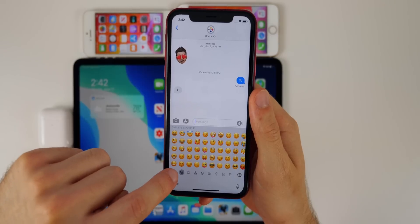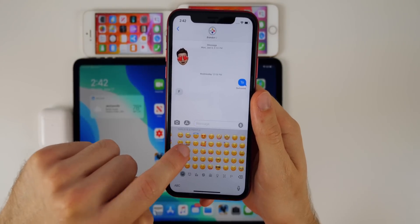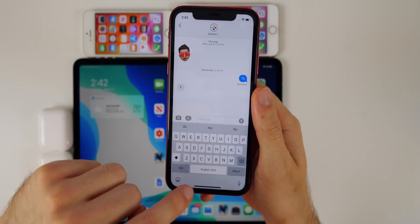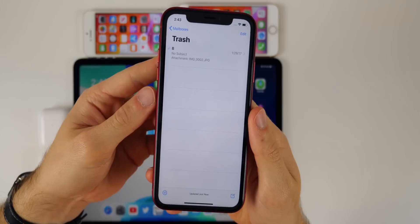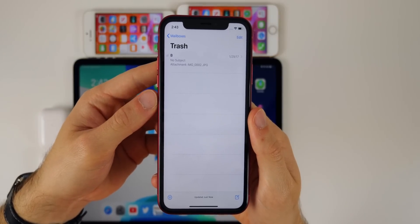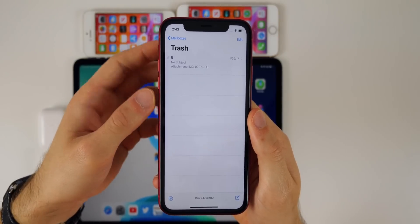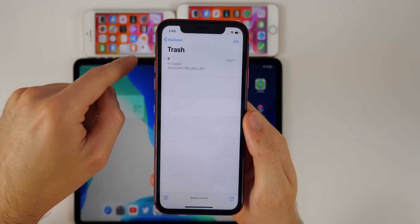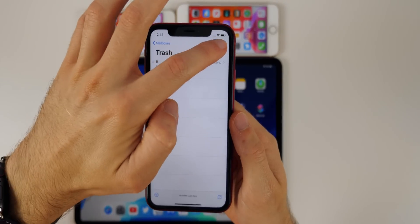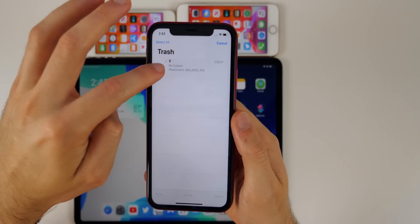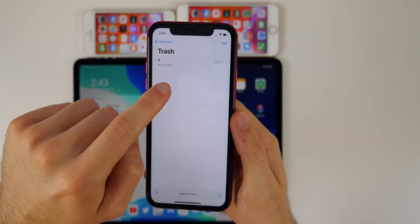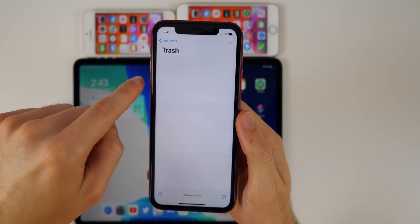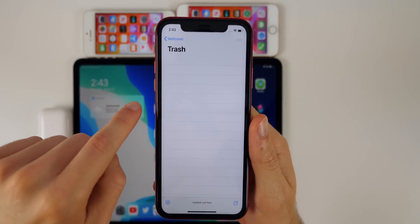It's really annoying when you're trying to type and it keeps lagging while scrolling through emoji pages. The Mail application was also giving issues on beta 1 — I couldn't delete emails from trash. In beta 2 I can now delete them by clicking Edit and Delete, or by swiping. In beta 1 they would just come right back into the trash after deleting.